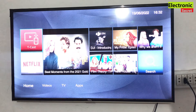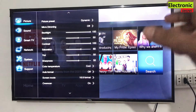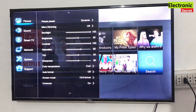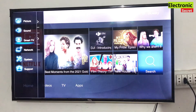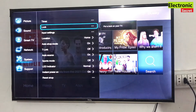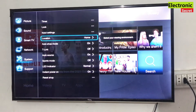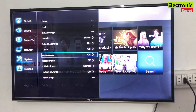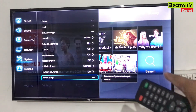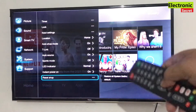In order to change or select region in TCL Smart TV, the first step is to factory reset your TV. For this you have to press menu settings from the remote, then go to system. After that select reset shop option. You can see a message pop up saying restore all system settings to default. Press ok from the remote. It will ask for a password.